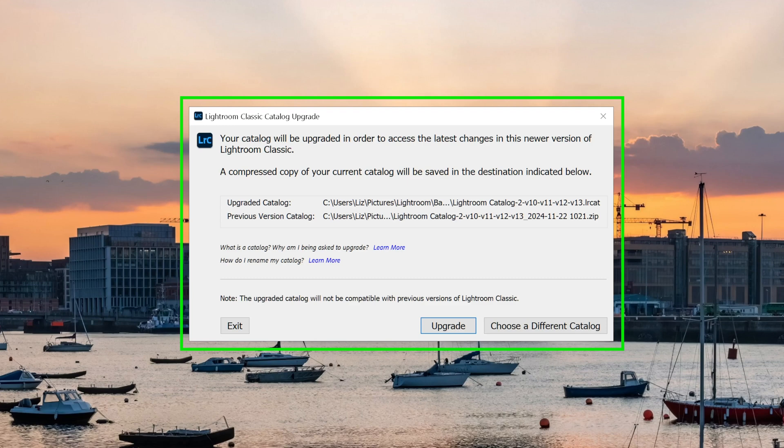Sometimes Lightroom Classic will require an upgrade to your catalog after updating the application. Warning, you will not be notified beforehand.